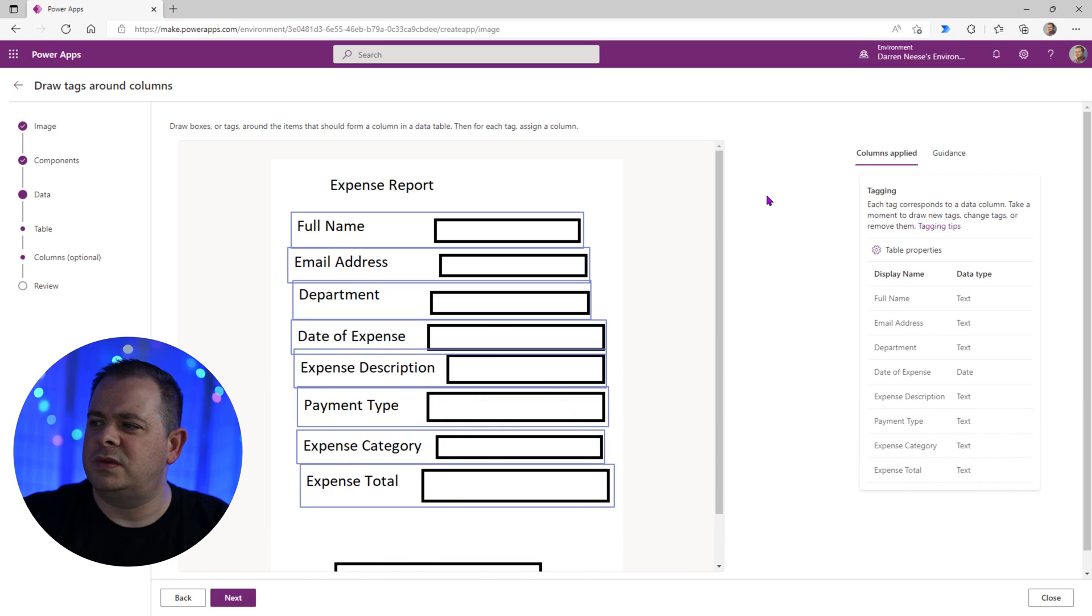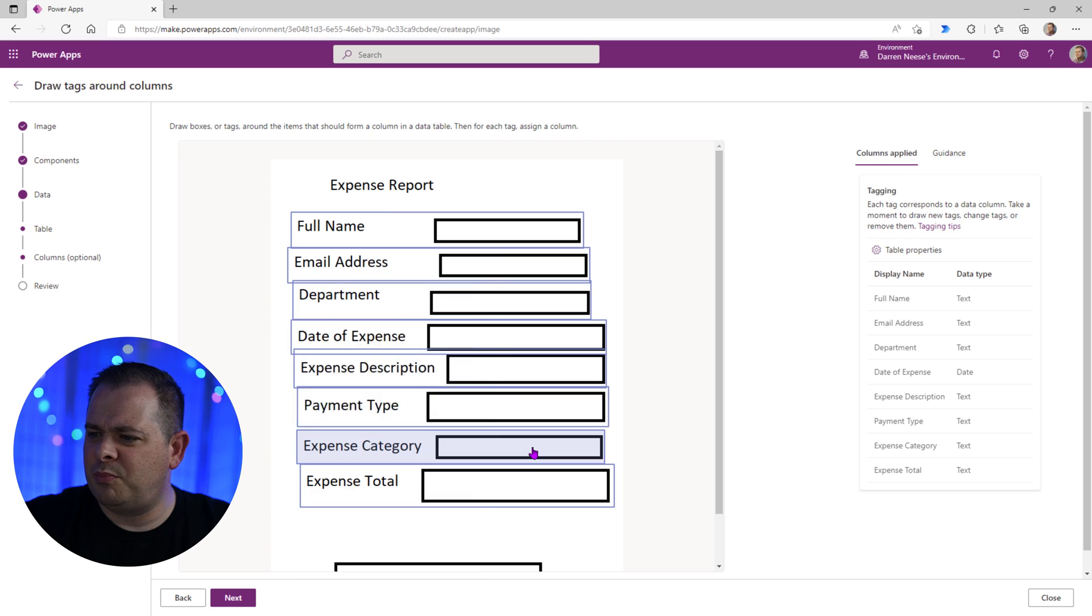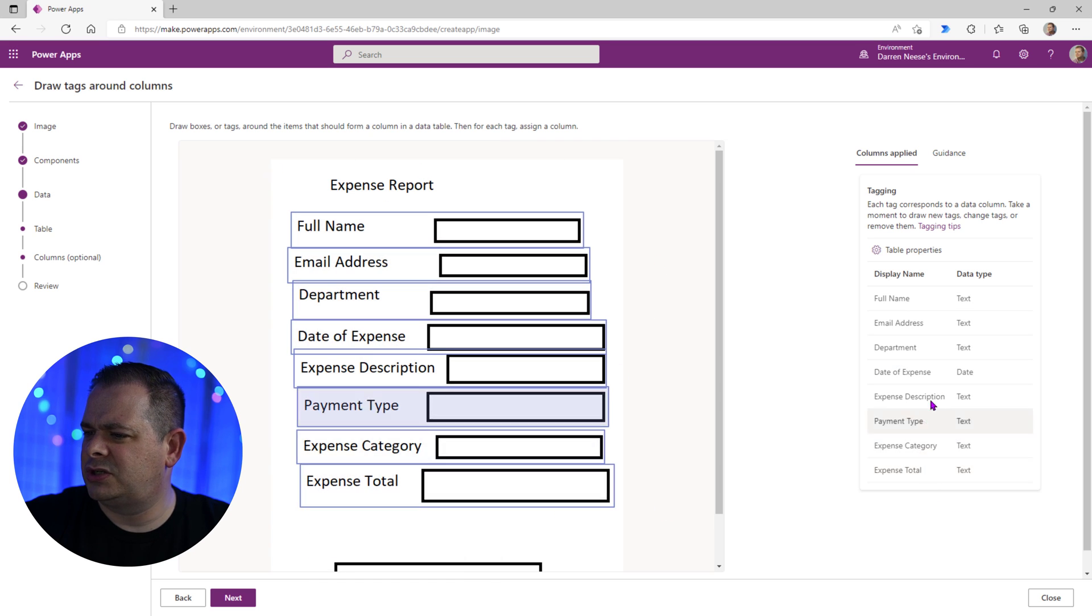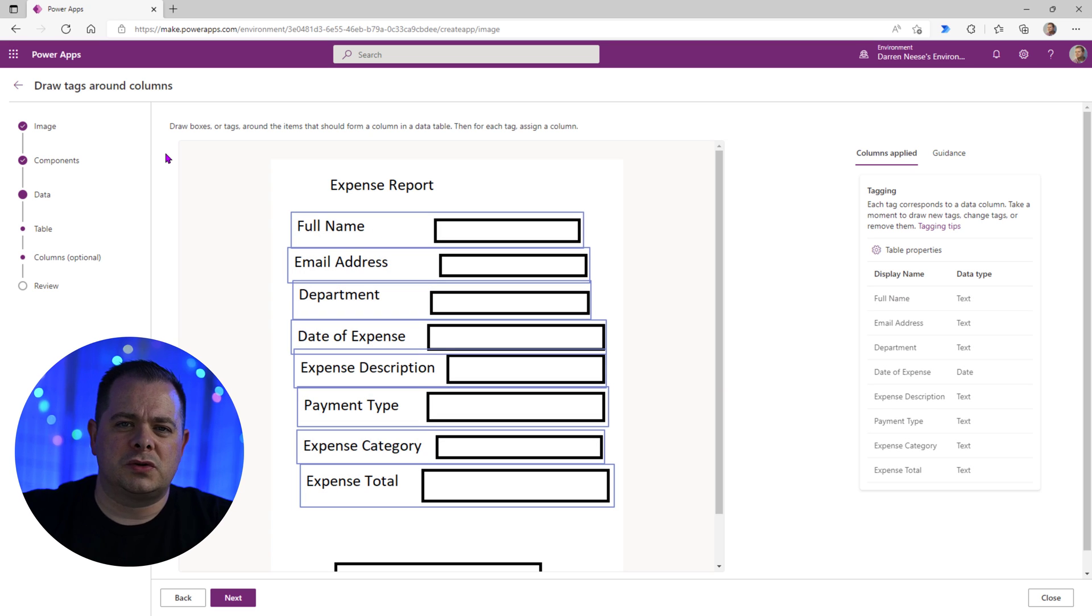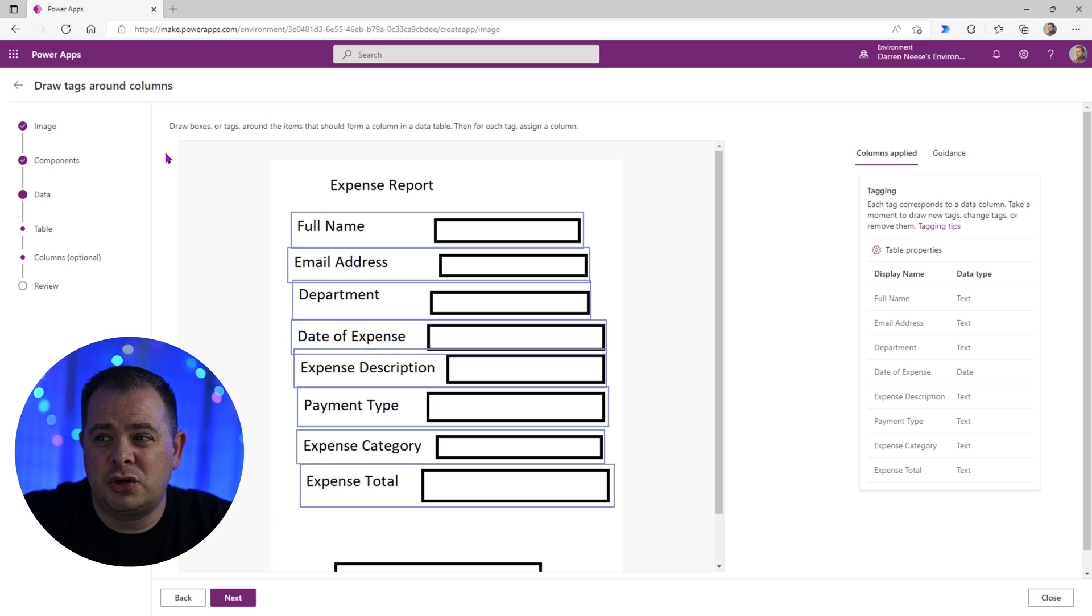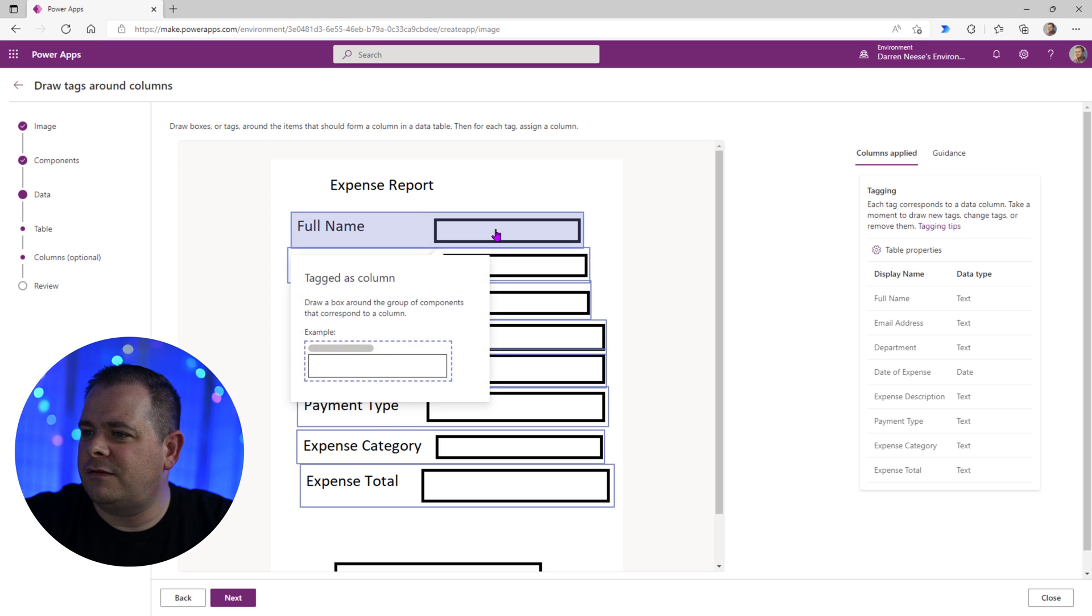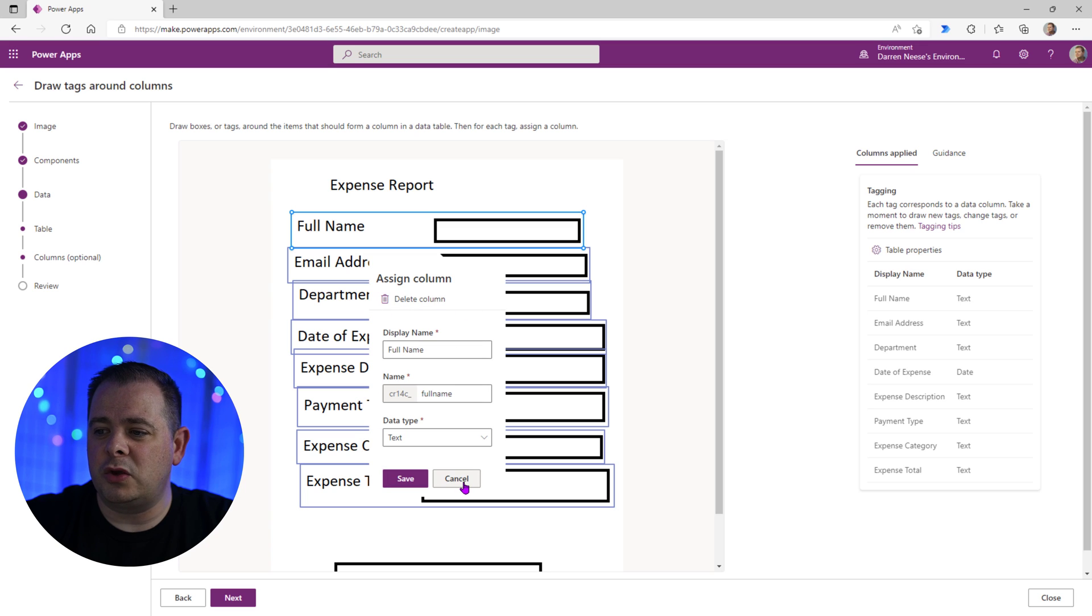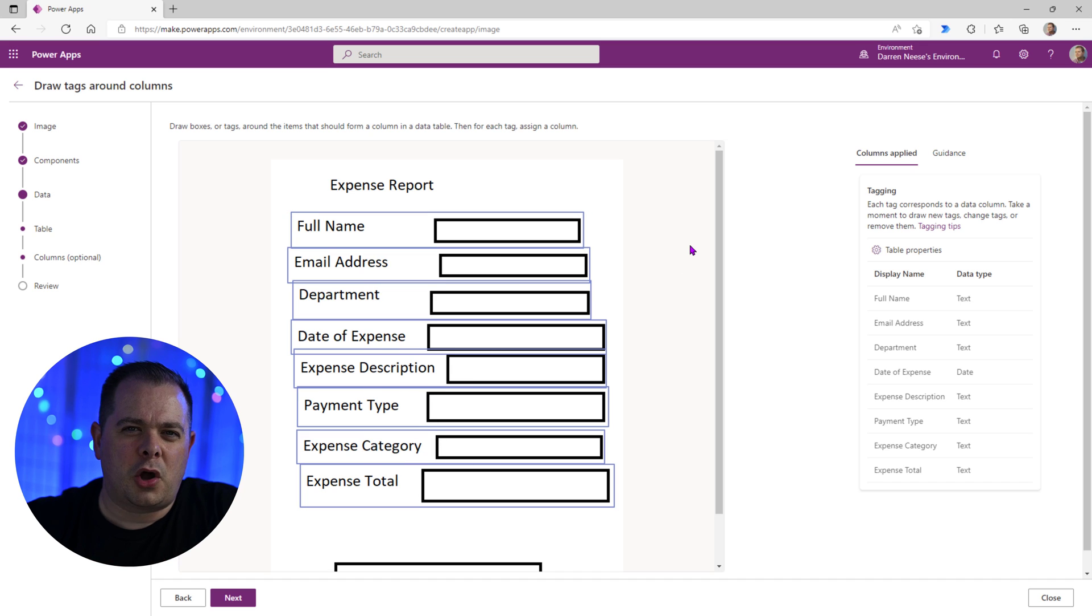So now we're taken back to this, each of these here. So some of these that I picked as dropdown boxes have been changed to just text. And we can use those controls that say a combo box to have multiple values and it could be string type of column. So reading the top here, draw boxes or tags around the items that should form a column in a data table. So let's click on the first one here. So we're going to click on each of these and this is actually the information that you would normally provide as you're building out a Dataverse table.